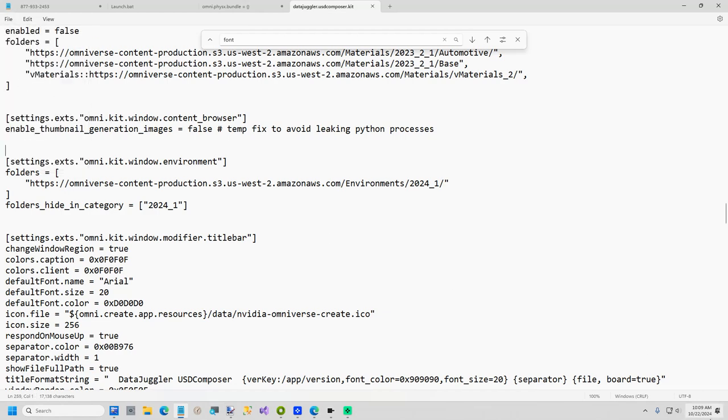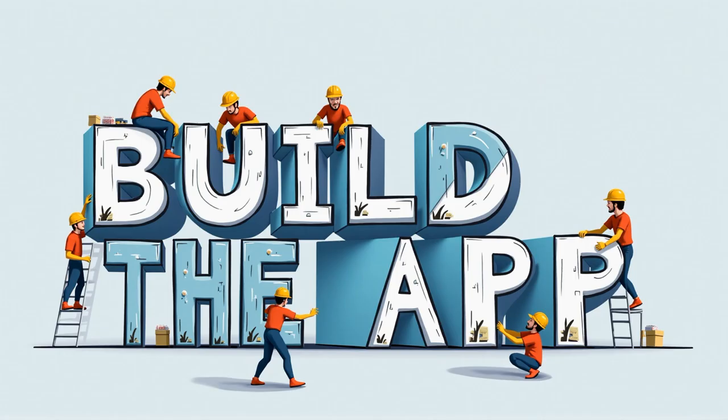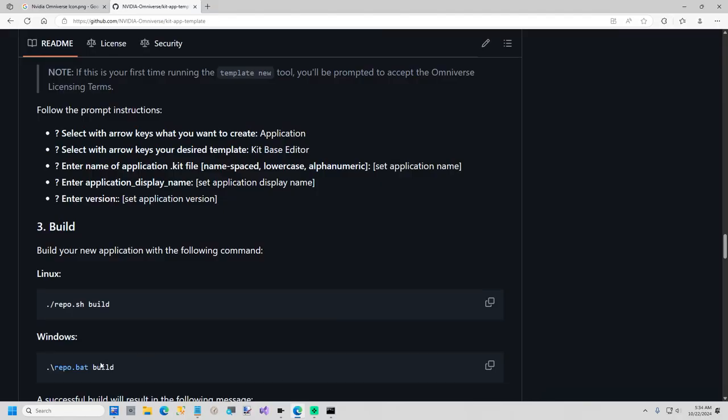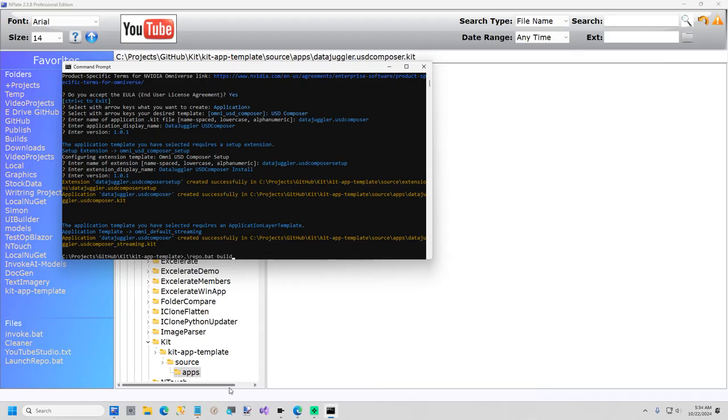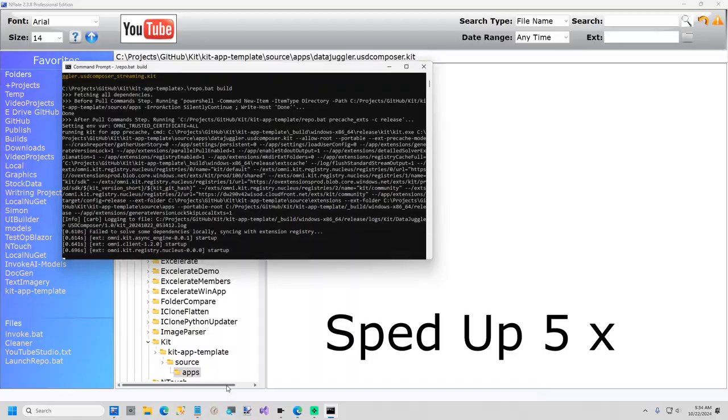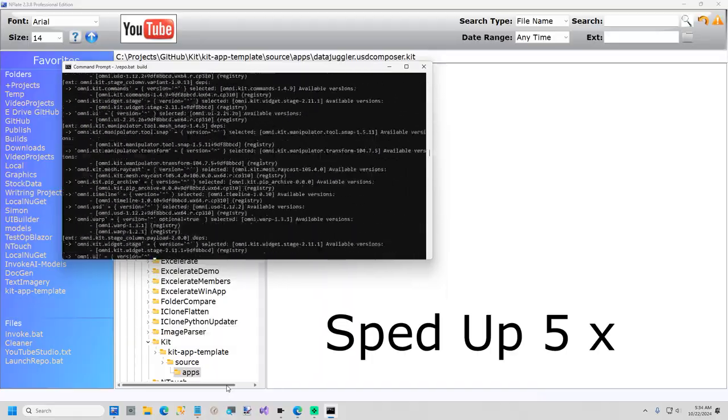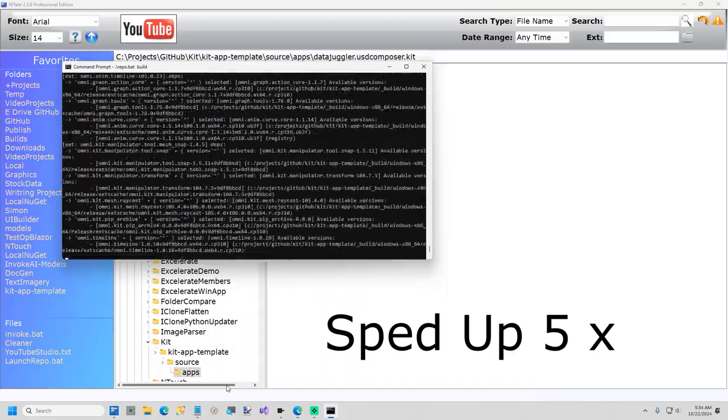Now we're going to rebuild our app. So if you come back to our GitHub page, this is how you build. Looks like everything succeeded.